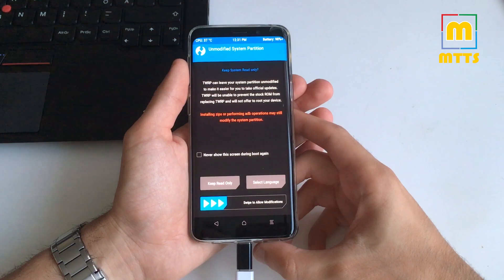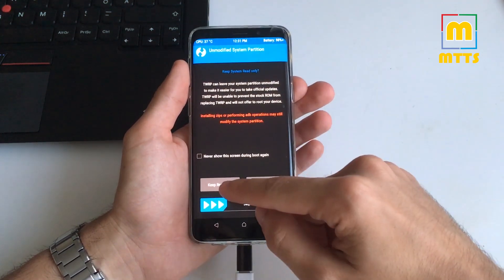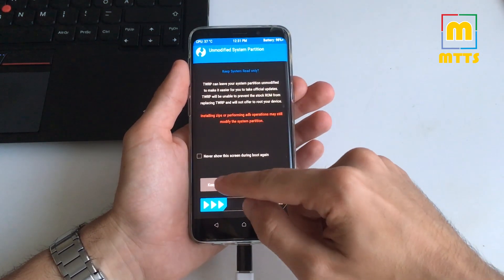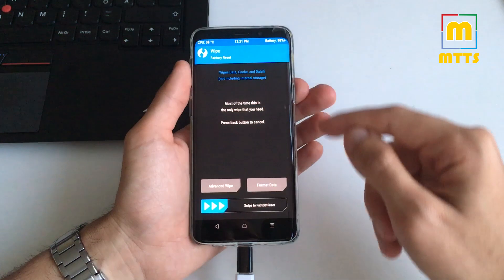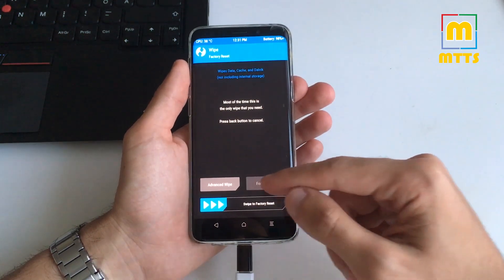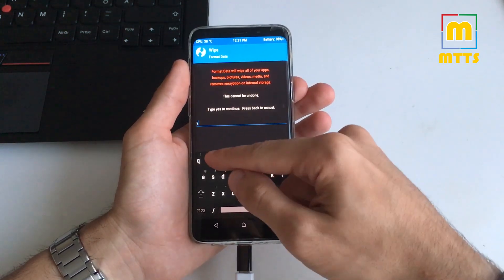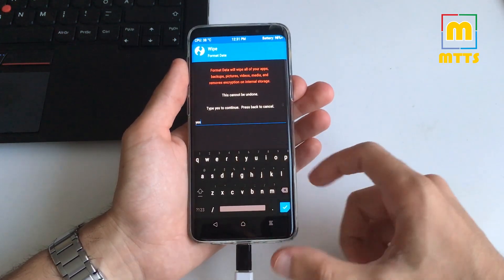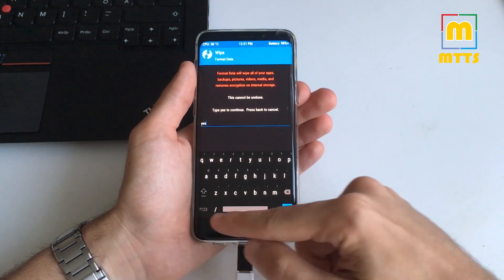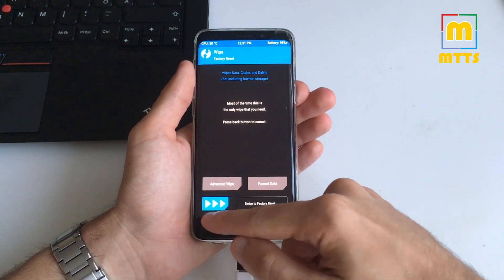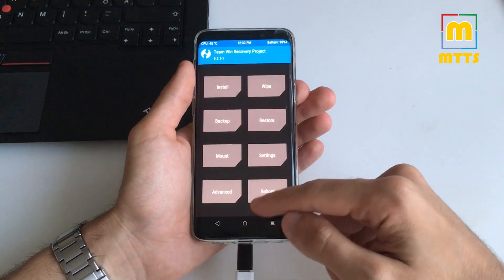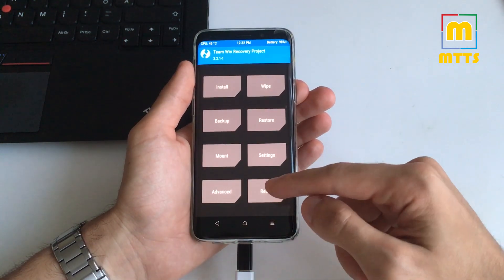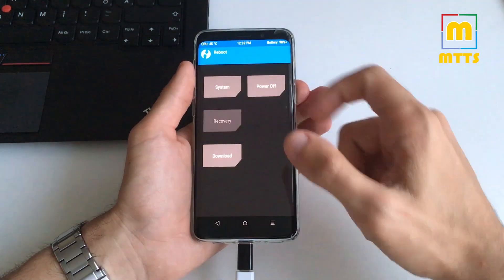After TWRP has booted up, select keep read only. And then go to wipe, format data, and type in yes. Back, back, back. And now we boot once again into recovery.